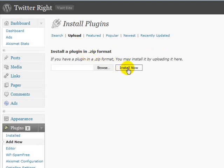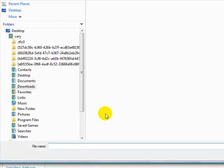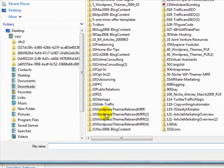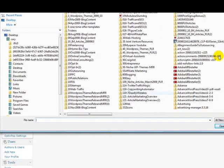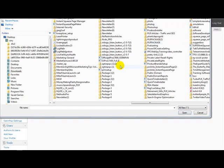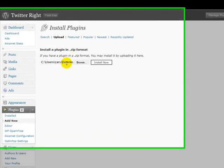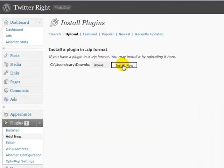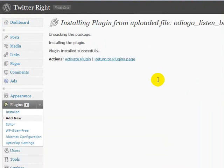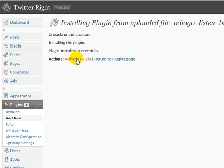We're going to install it in zip format. We click Browse and look for that plugin zip file. Just double-click on the zip file and it'll put it right in the field. We click Install Now — it takes just a couple of seconds. Then once it's installed, you have to activate the plugin, so you click Activate and WordPress will activate it for you.